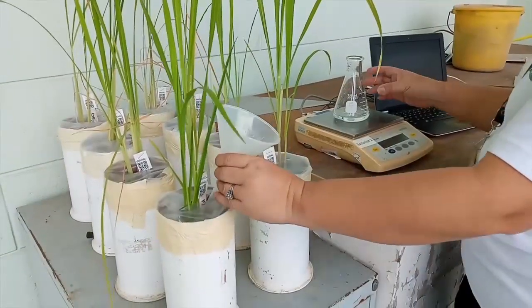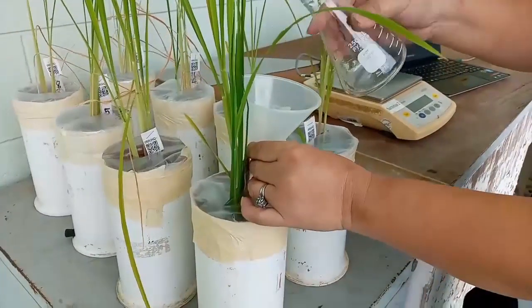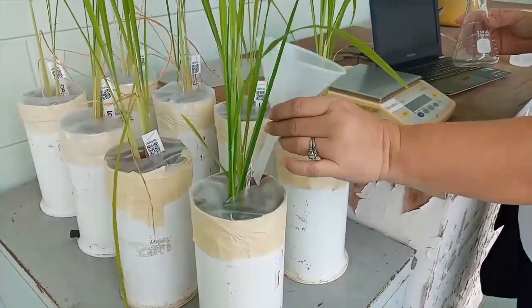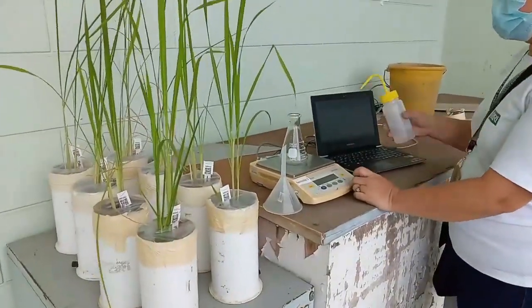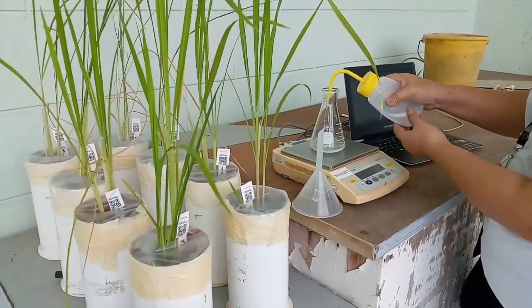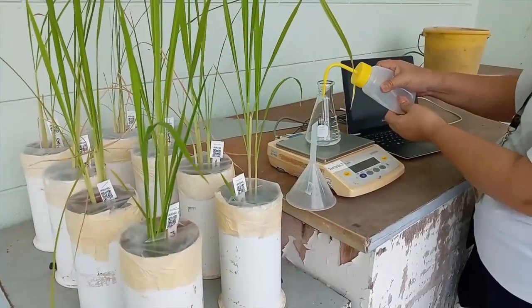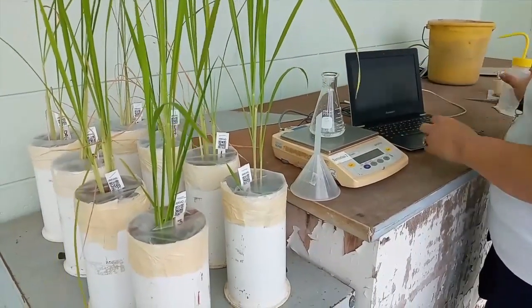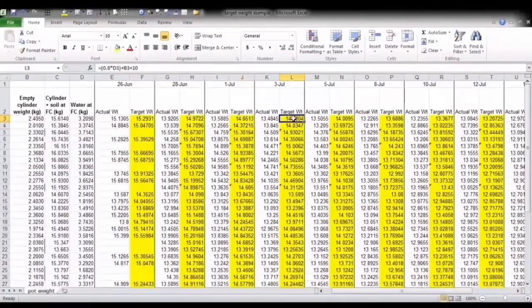Cylinders are re-watered as necessary with defined amounts of water to reach a predetermined target weight. For drought treatments, we don't advise allowing the plants to undergo a progressive dry down, because larger plants will take up water faster and therefore become drought stressed faster, affecting their water uptake rates. Here is an example of a file with corresponding target weights for each weighing date. This Excel sheet shows how targeted weights are calculated and how plant water uptake can be monitored from covered pots.